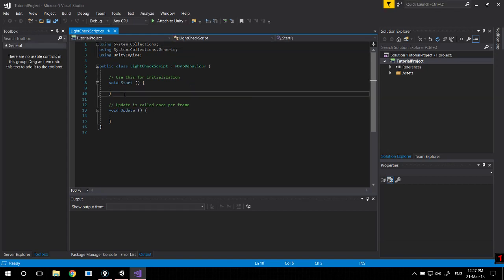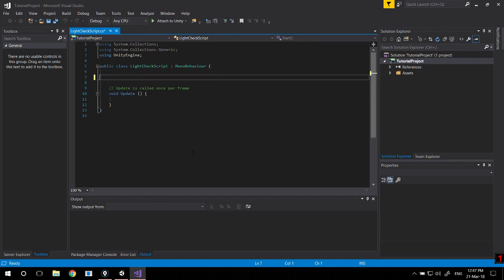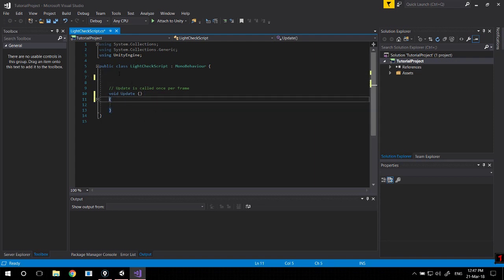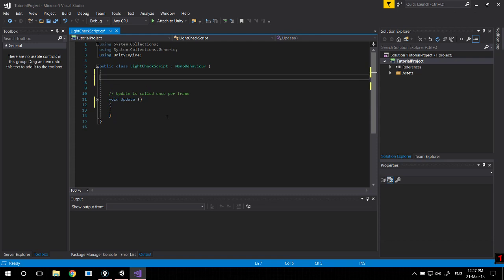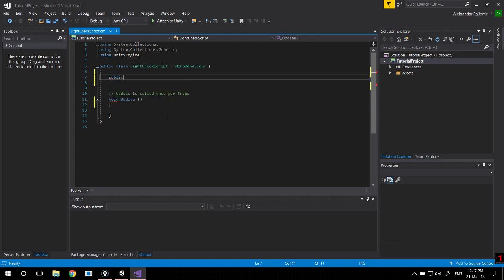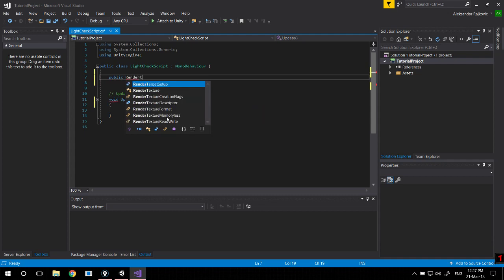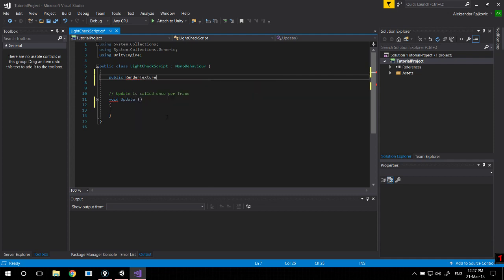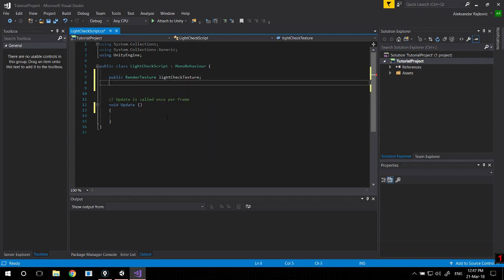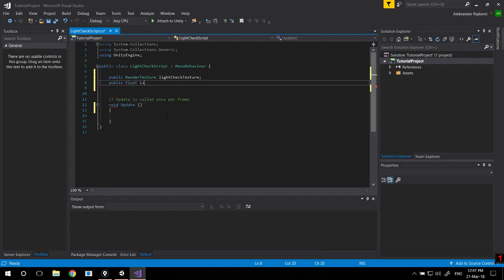So here we won't need the start method, only the update. And we need a couple of references. We need that render texture that we created, and we also need a public float light level.